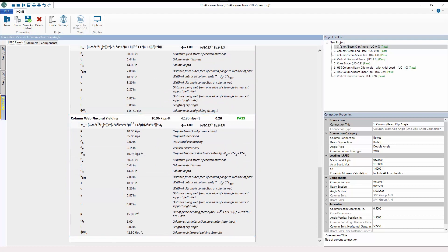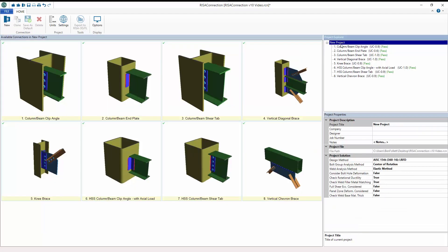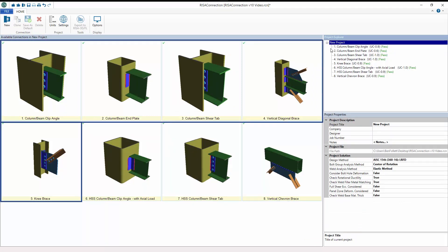These new limit states for column webs are applicable to the following connections in RISA Connection: column-to-beam clip angle one-sided shear, column-to-beam end plate shear, column-to-beam shear tab, vertical-diagonal brace gusset-to-column, vertical-diagonal brace beam-to-column, and knee-brace connections.